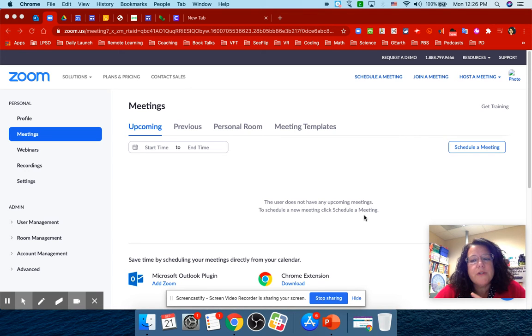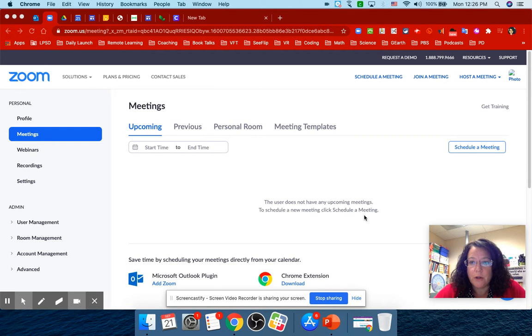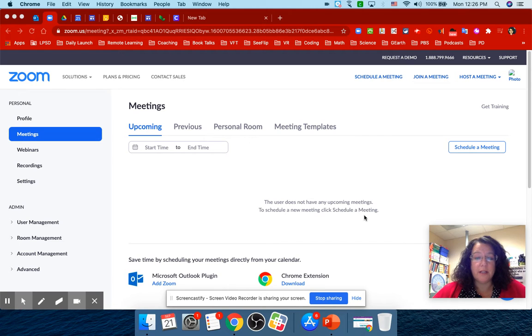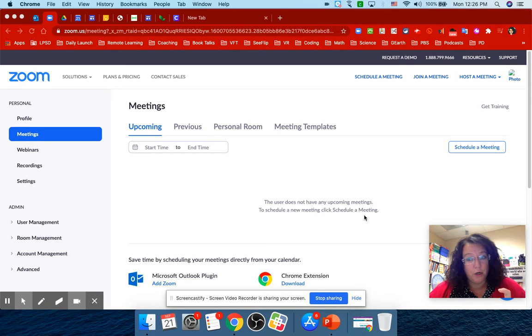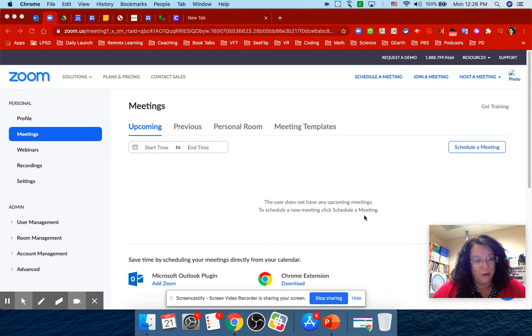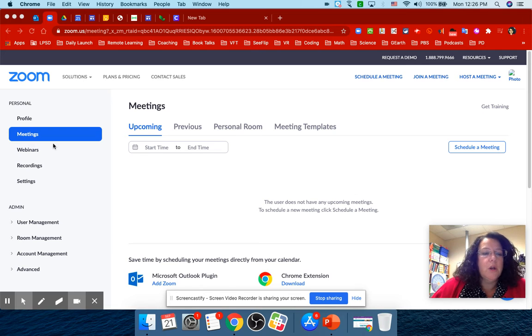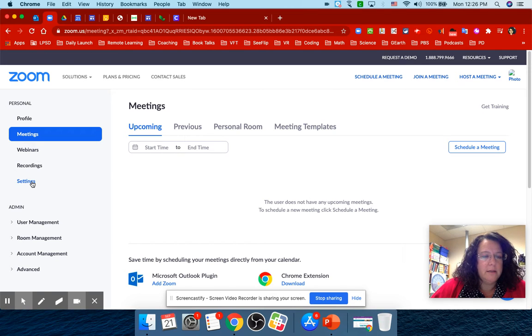Hello! In order to start using breakout rooms, you have to turn it on in your settings. A lot of times you're going to get a notification that says the administrator needs to turn it on. You are the administrator of your account. So you're going to come over here to settings.